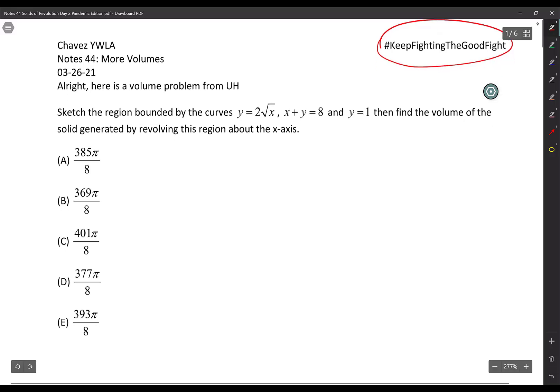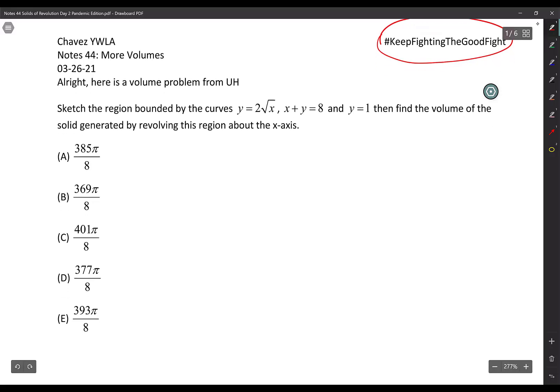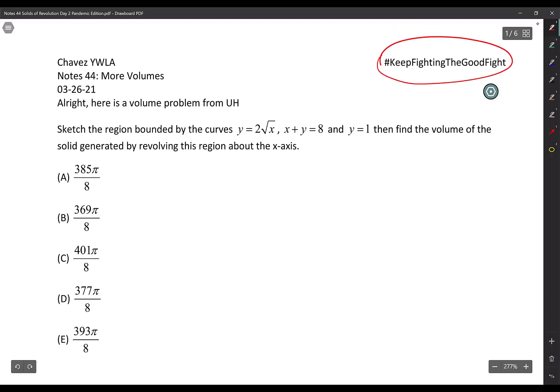Sketch the region bounded by the curves y equals 2 times the square root of x, x plus y equals 8, and y equals 1, then find the volume. The first thing I always like to do is see what region that is, so here I am just trying to figure out what the region is.